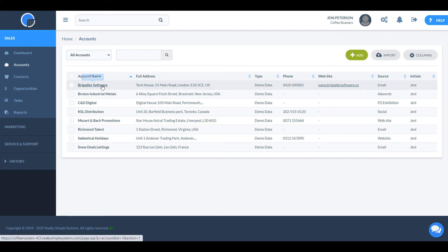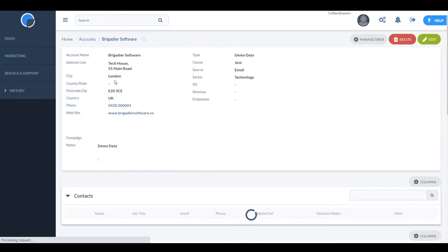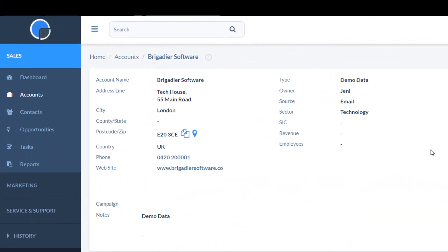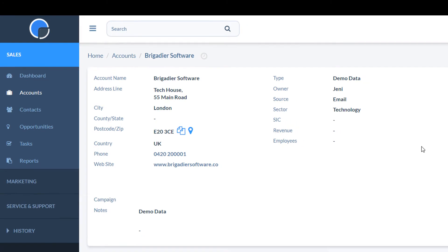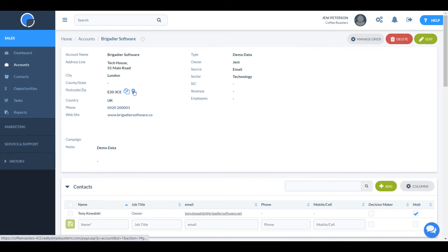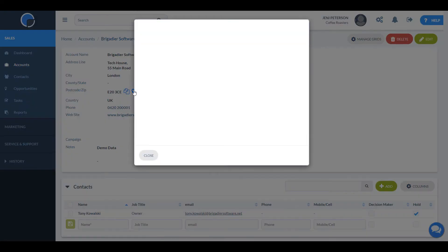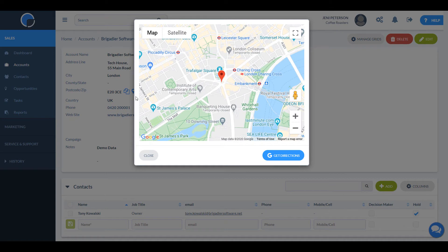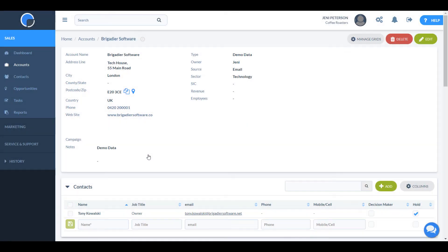Let's click into an account and see what's in it. On the left hand side of the screen is the basic information about this account. The address, telephone number, etc. Clicking on the location icon brings up Google Maps.